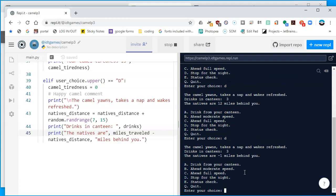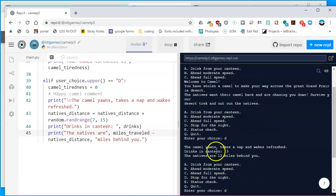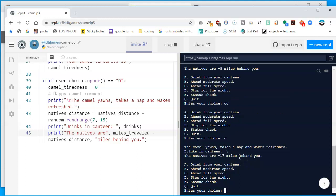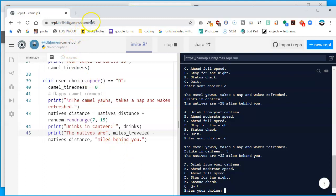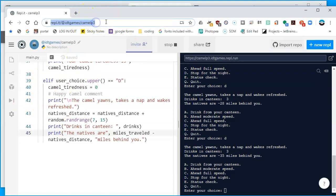I'll stop the program, run it again, and test 'd' once more: the camel yawns, three drinks remain, and the natives are 12 miles behind — a different random number each time. If I rest repeatedly, the natives get dangerously close and the numbers go negative. At least for now, the rest option works. We have created camel part 3 — make sure everything is correct, copy the URL to turn in for this assignment, and we'll move on to the next command in the next video.